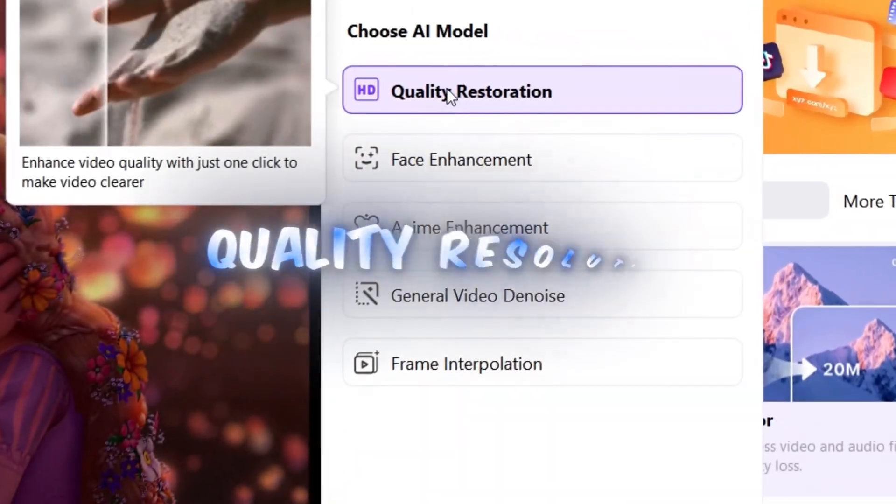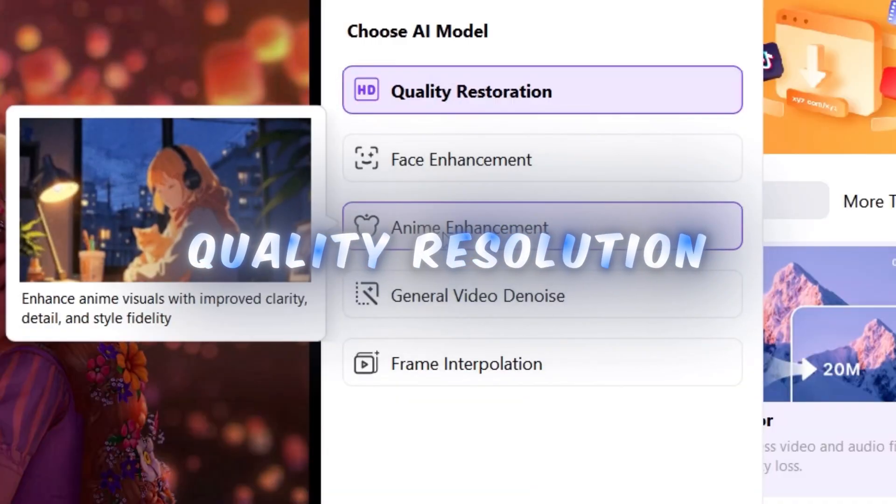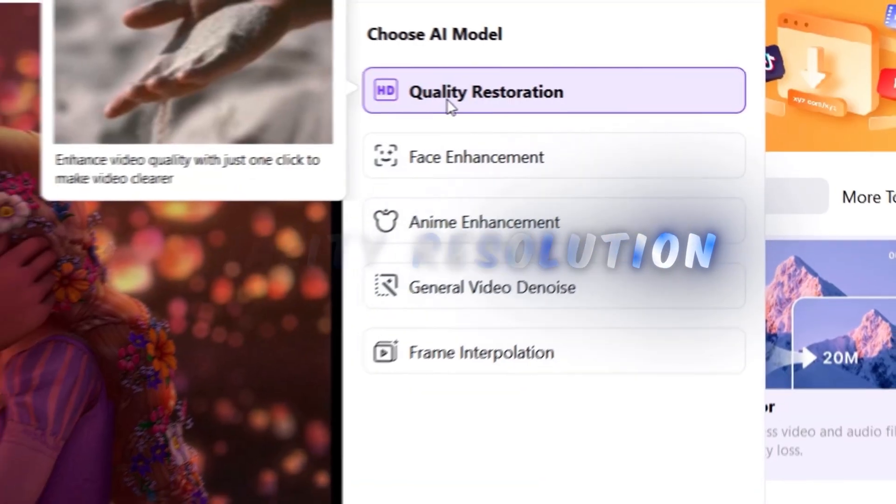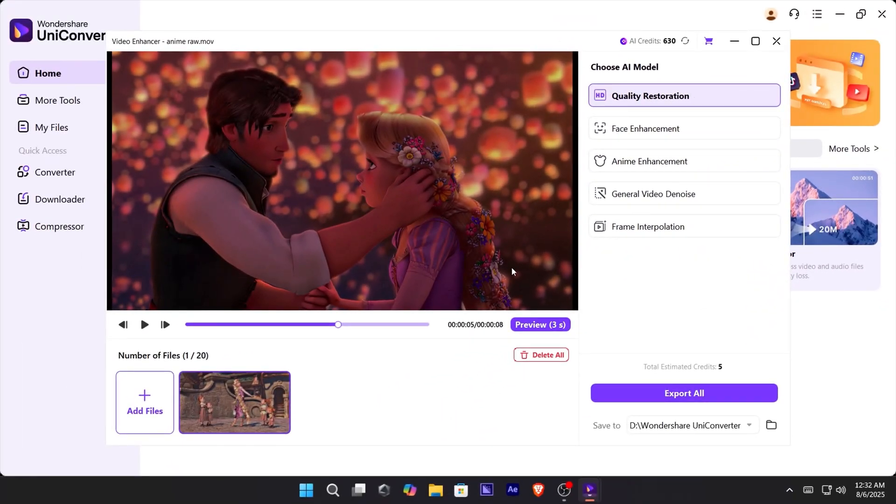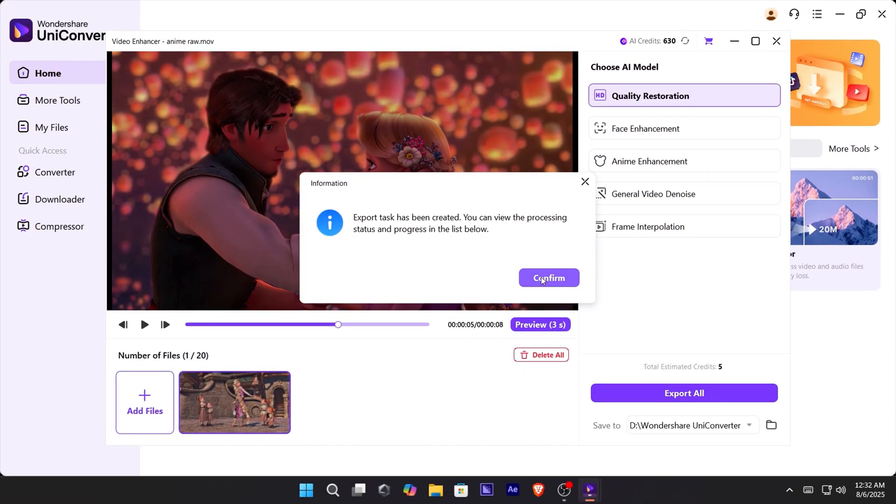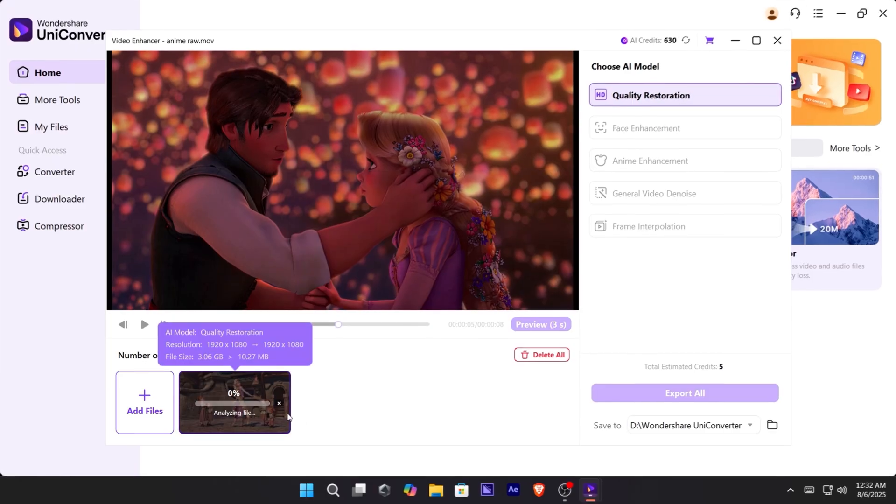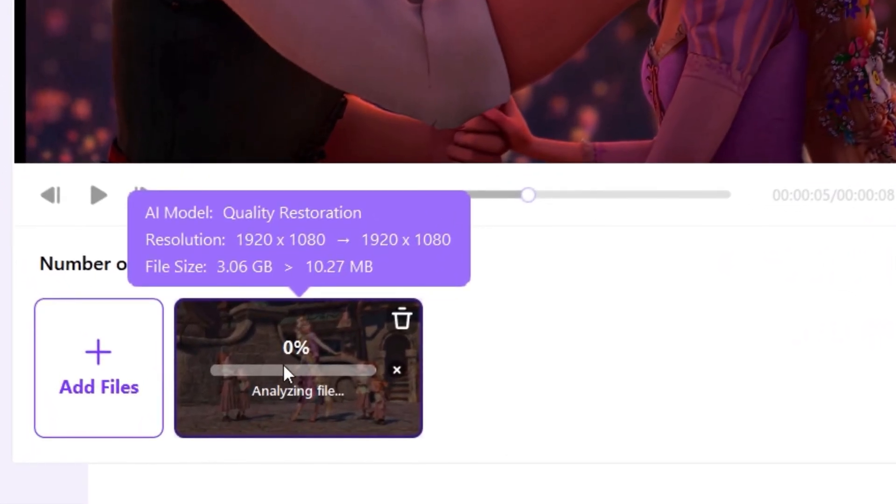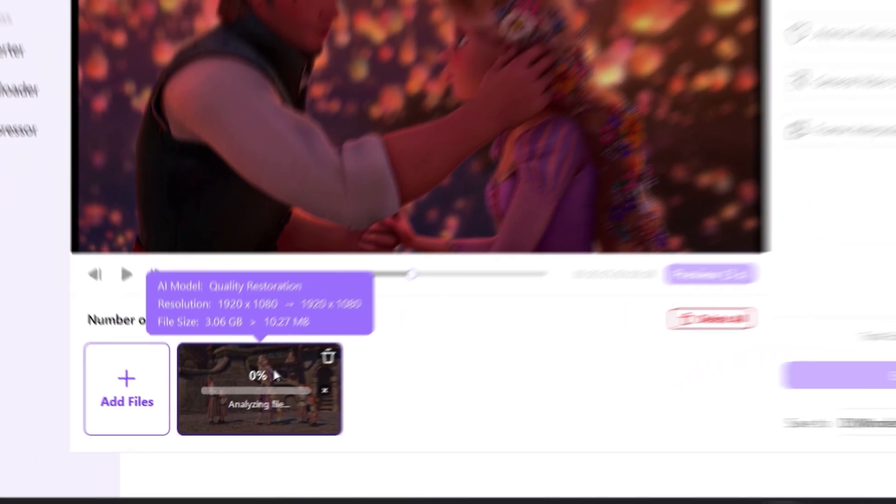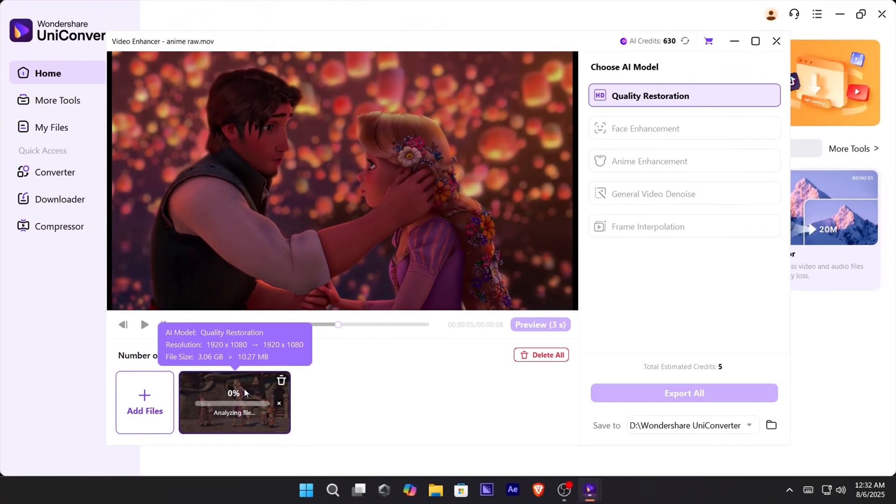Select High Quality Resolution for the best results. Then, click Export All and Confirm. You'll see it start analyzing, and once it's done, you'll notice the quality boost right away.